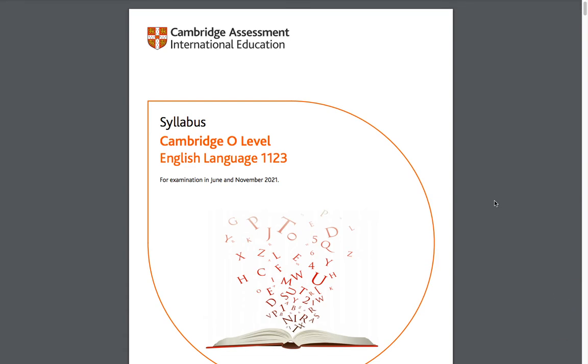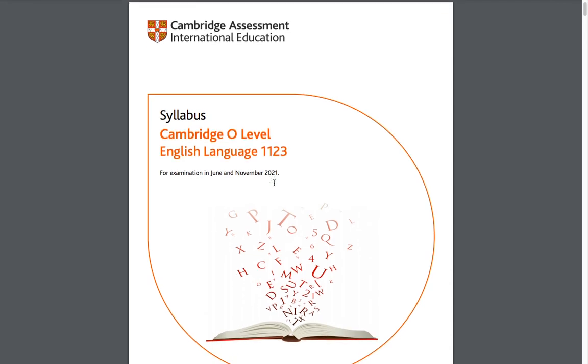Hello, welcome to another video. In this video we are going to be taking a look at the Cambridge O-Level English Language syllabus for the year 2021, the most recent syllabus.